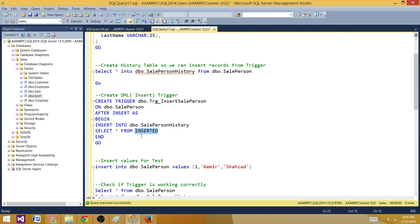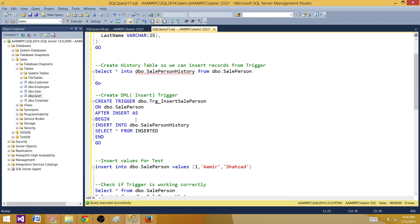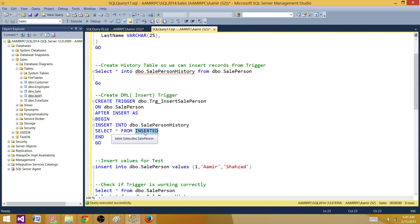There are two logical tables in a trigger: inserted and deleted. When we insert a record into dbo.SalePerson, the record is also inserted into the inserted logical table — sometimes called a magical table or temp table. If you use the trigger for delete, deleted records appear in the deleted table. For an update, records appear in both inserted and deleted. These temporary tables can only be used inside triggers. Since our trigger is for INSERT, we use the inserted table. Now let's create this trigger.